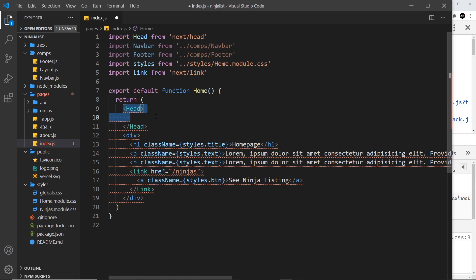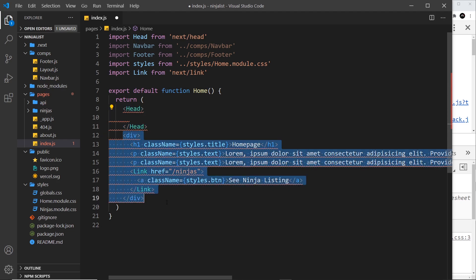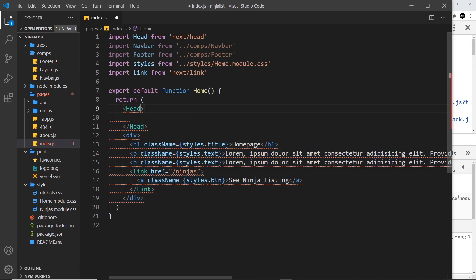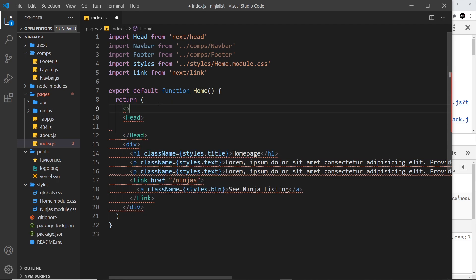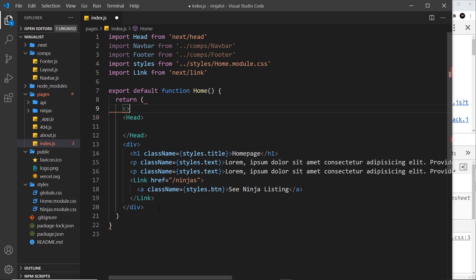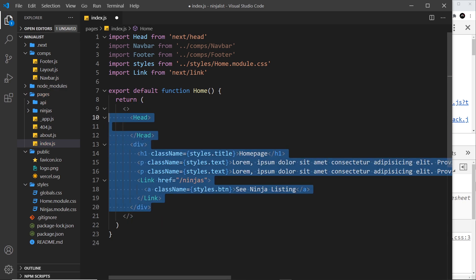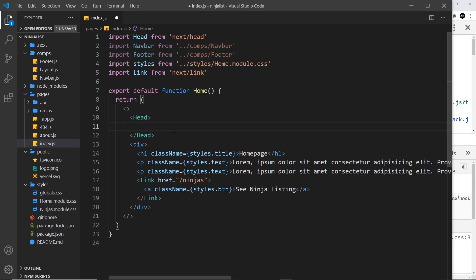And that's because now we have two root components - we have the head and the div next to each other inside the return, and we can't do that in a React component. It has to be a single returned element. So what I'm going to do is a fragment to surround this, which is just an empty tag, and then I'm going to indent this. Okay cool.